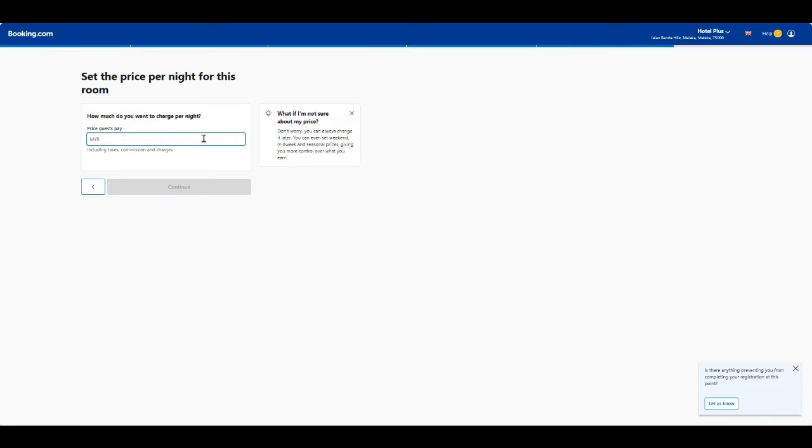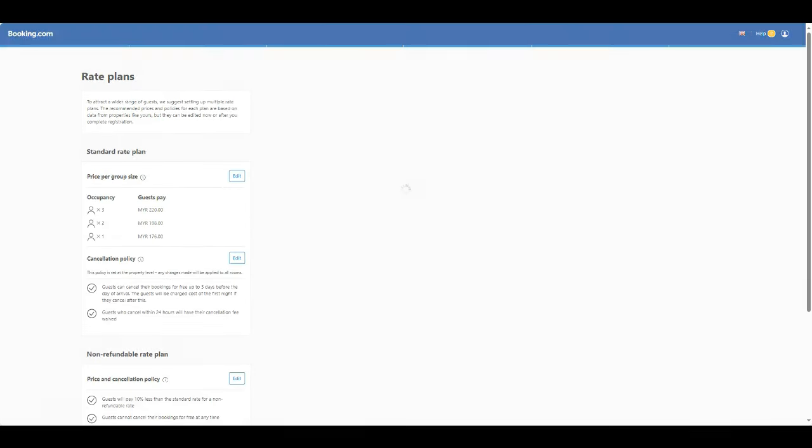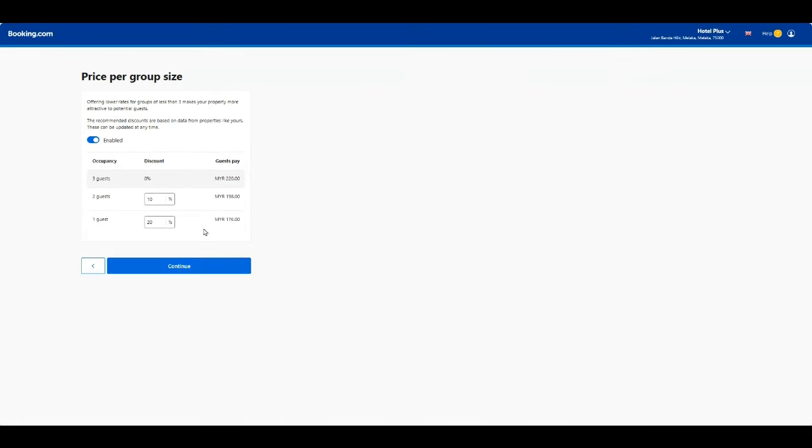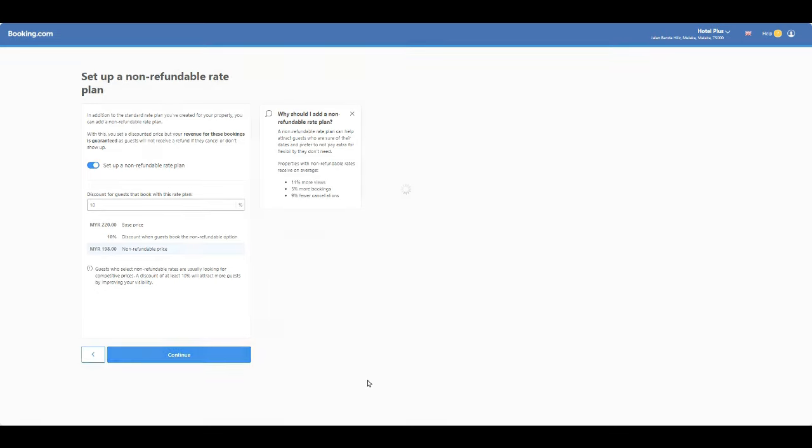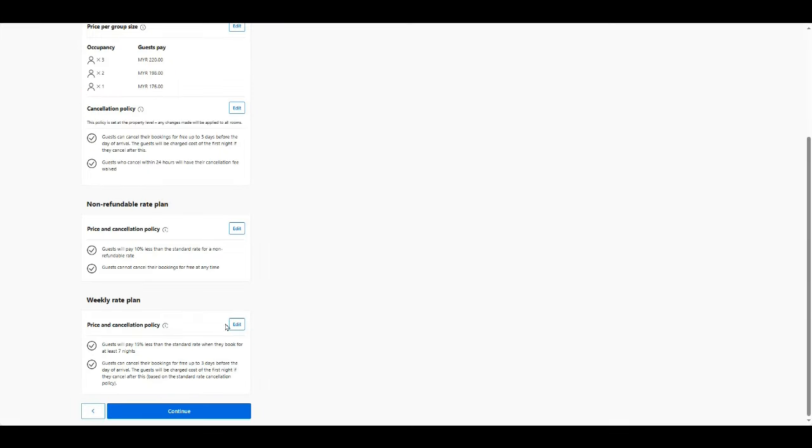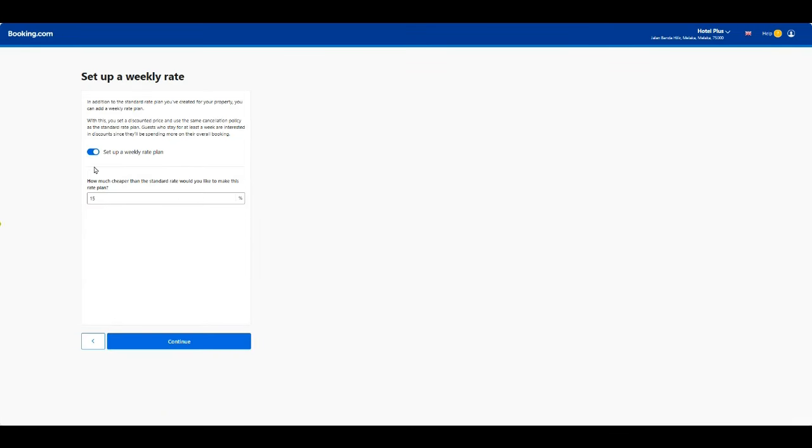Now state the price per night for this room. Edit the rate plan. Set up a non-refundable rate plan. Set up the weekly rate.